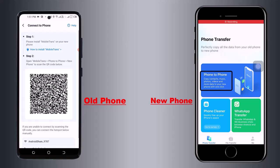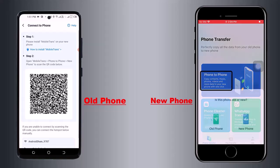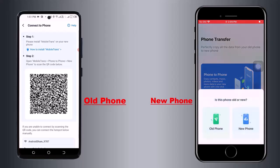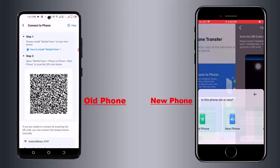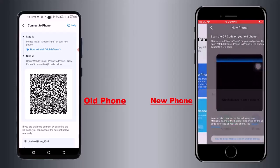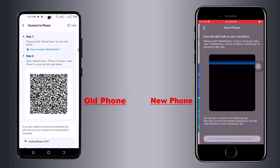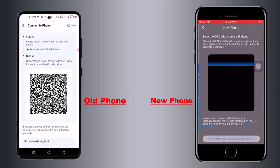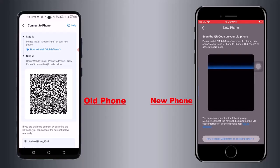After that, select your device on the new phone as well. Here you can see a QR code appearing on the front of the screen on the new device. You have to scan this QR code to connect both devices.